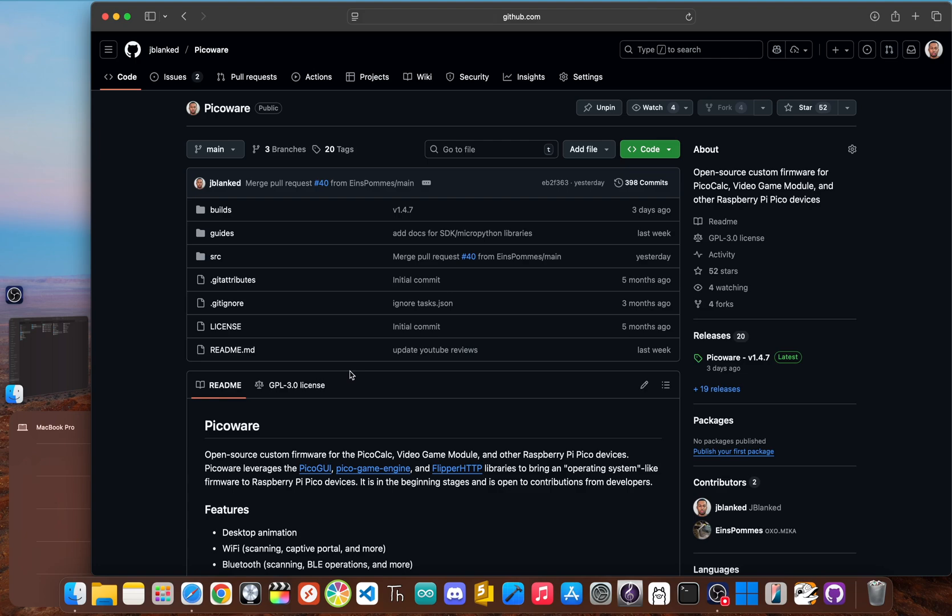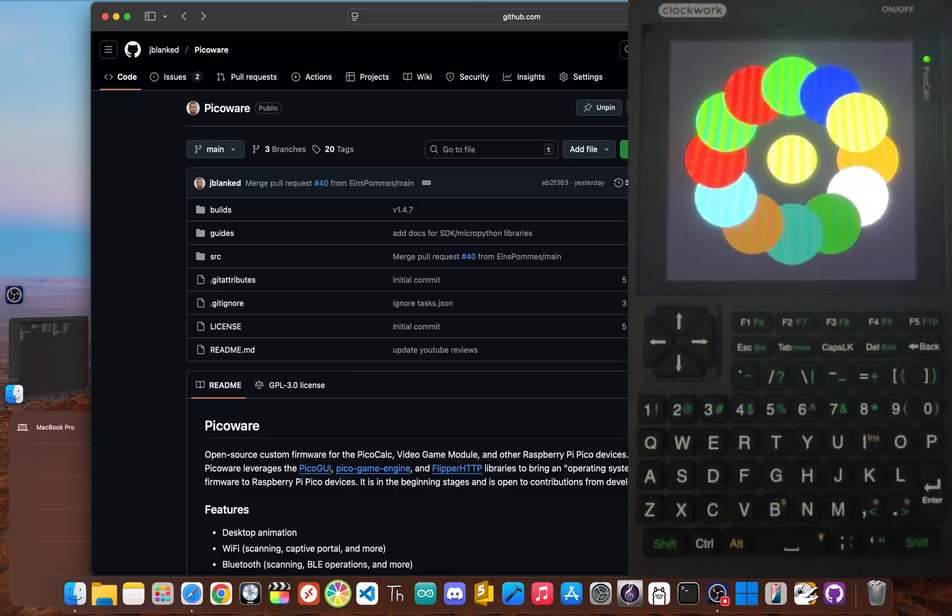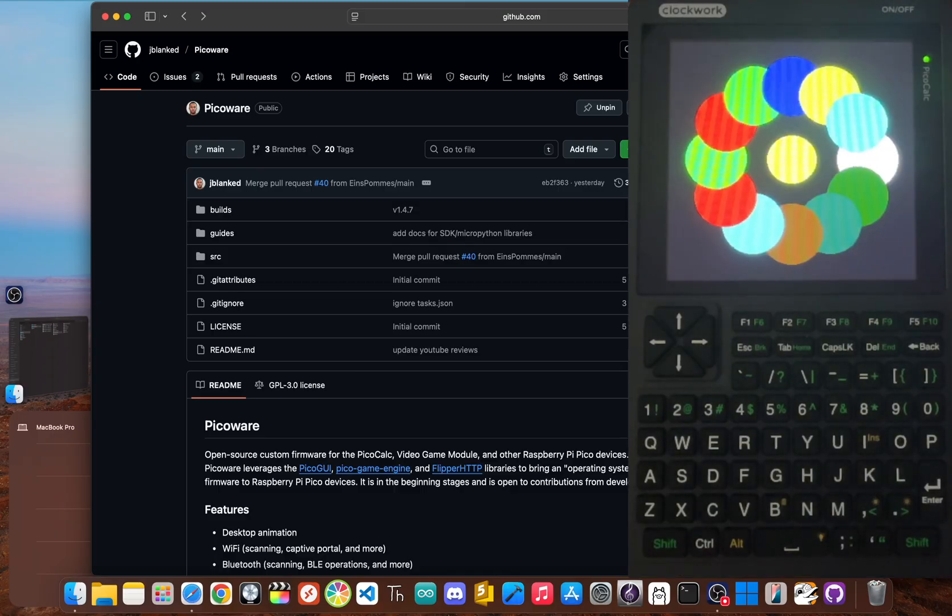In my opinion, it's the does-it-all firmware that a lot of us were waiting for. So what makes the PicoWare project so special?